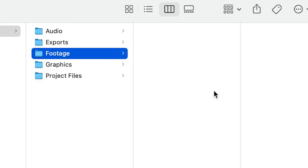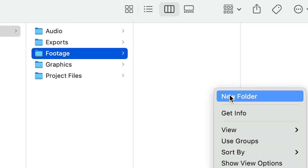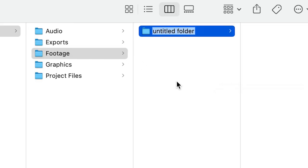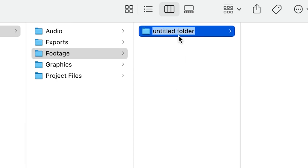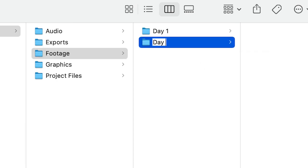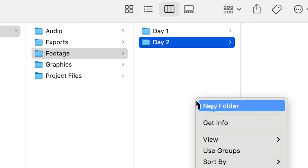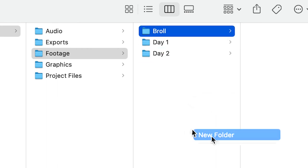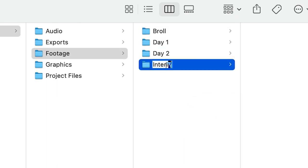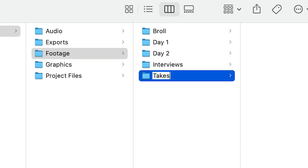To be even more organized, you can add subfolders. For example, in your footage folder, let's say you had a two-day shoot, so you create a file for day one and day two. You can even make files for b-roll, interviews, takes, or whatever you'd like to help you remember what's where.